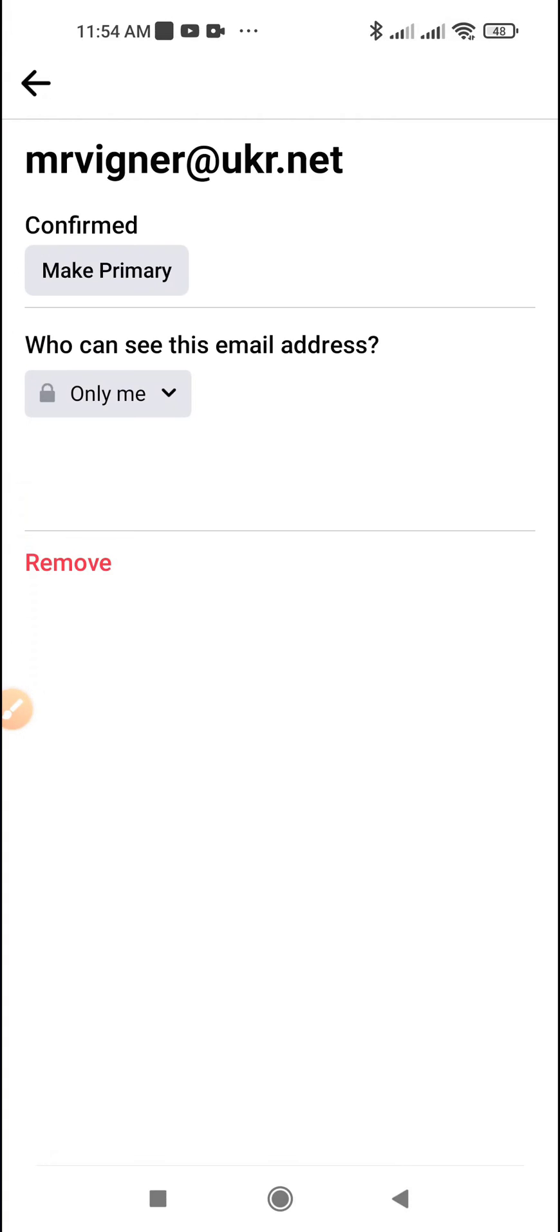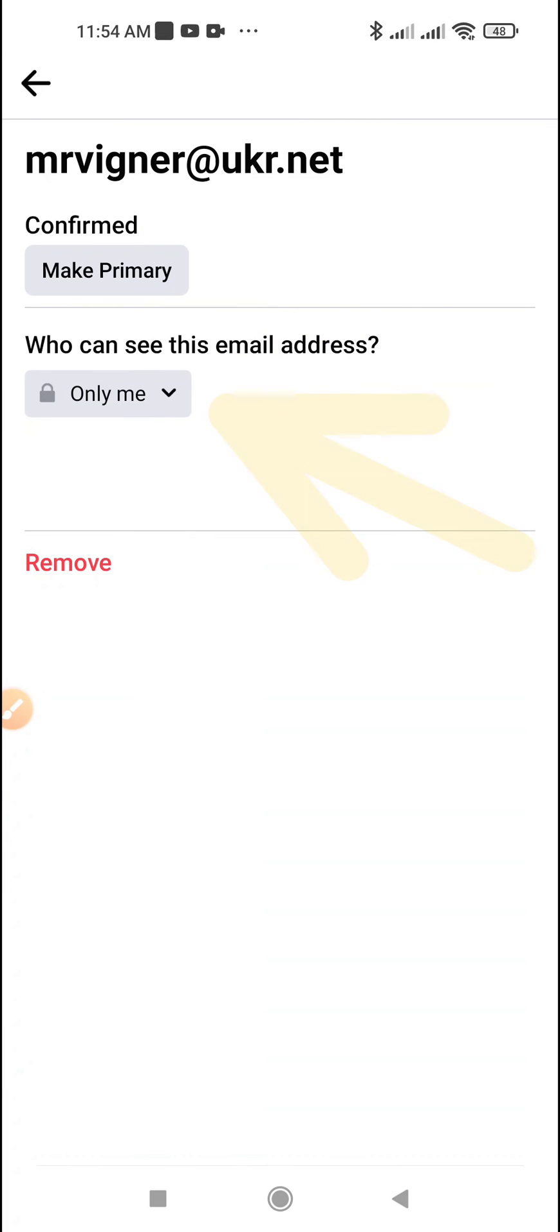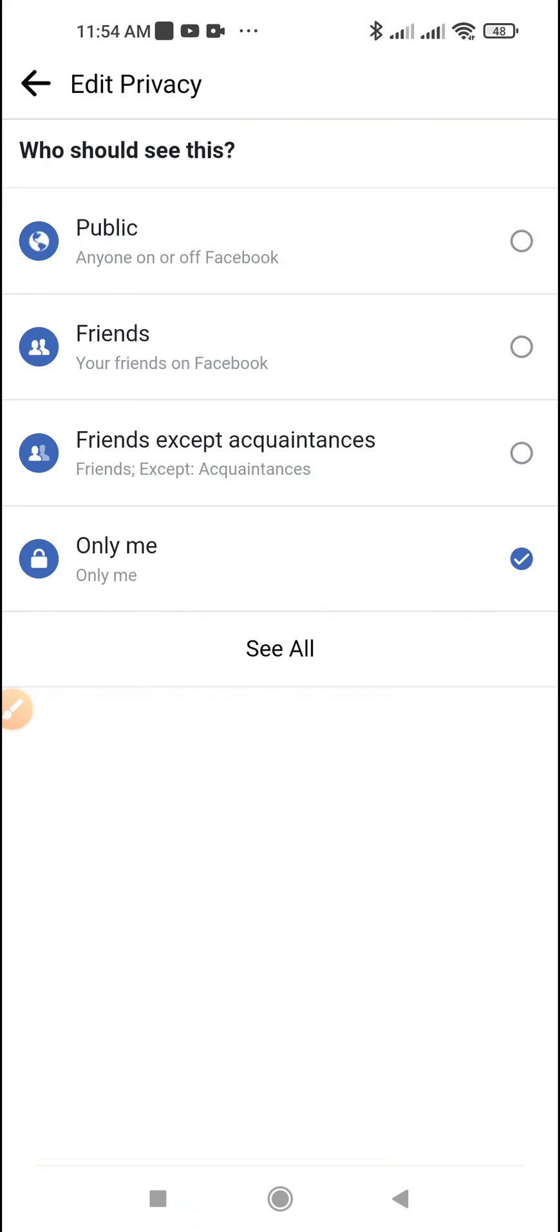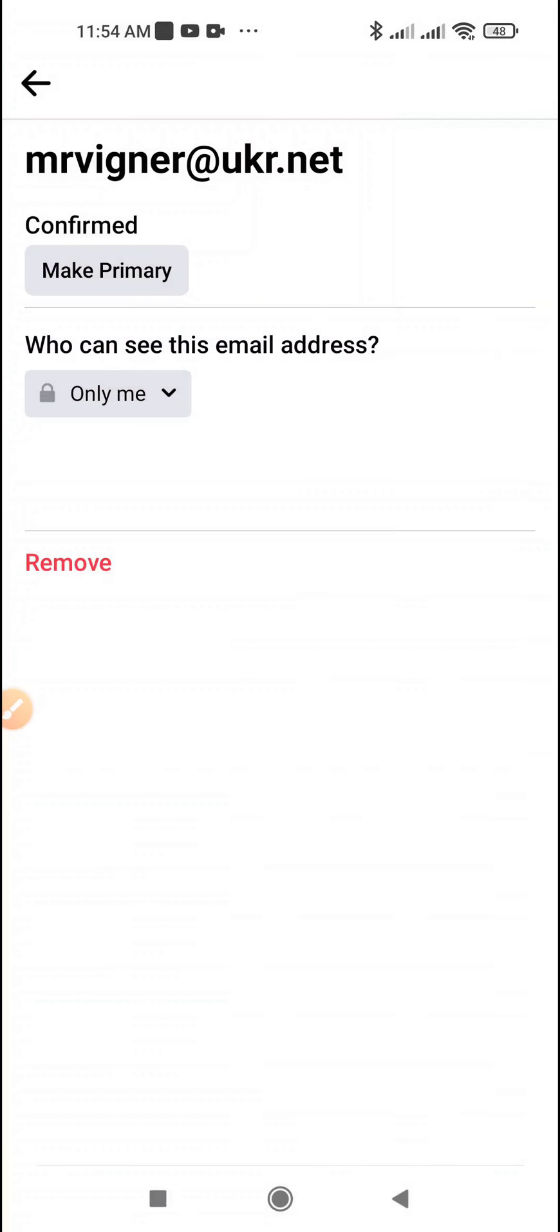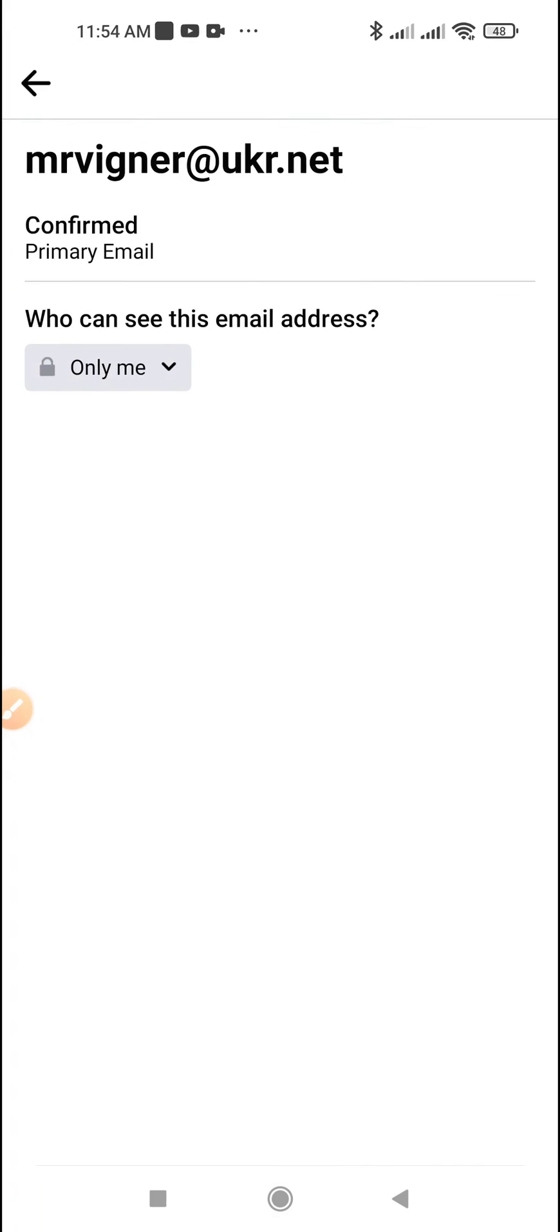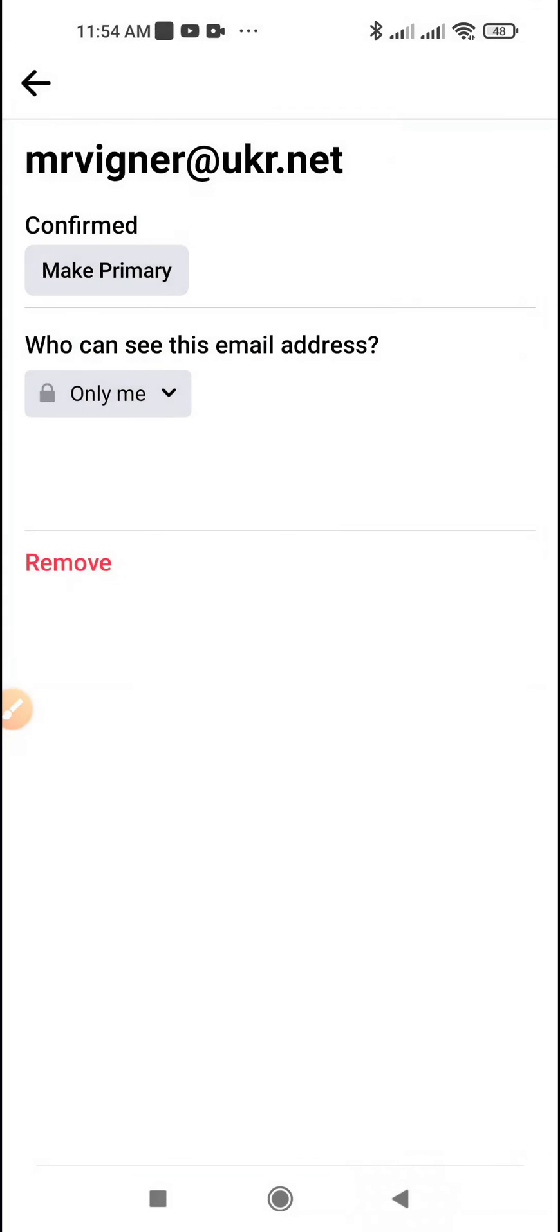You can configure who can see this email address. You can now log into your Facebook account using this email.